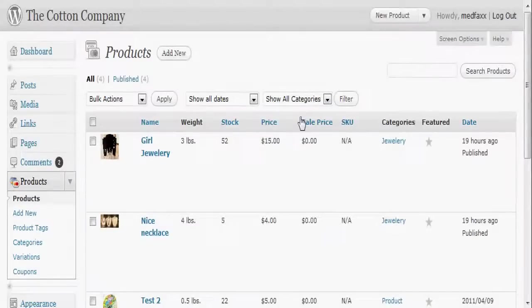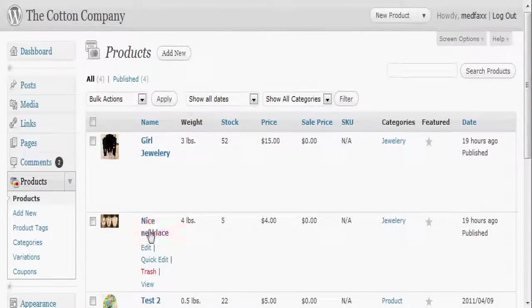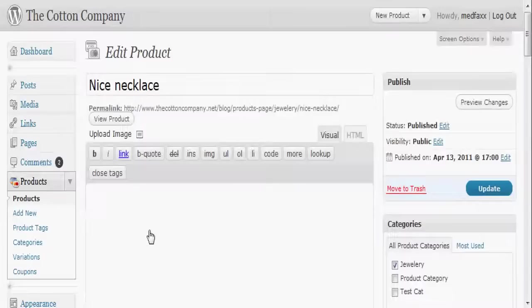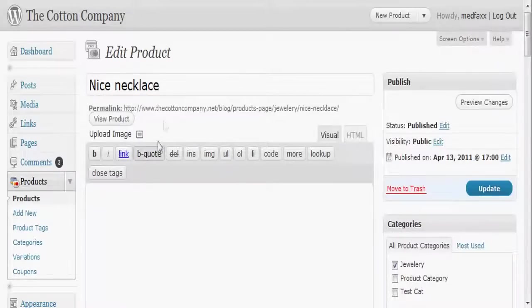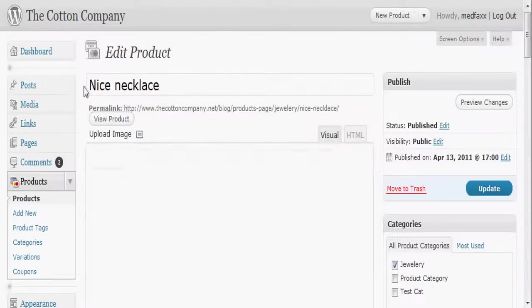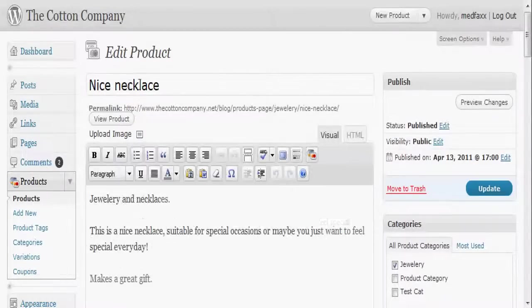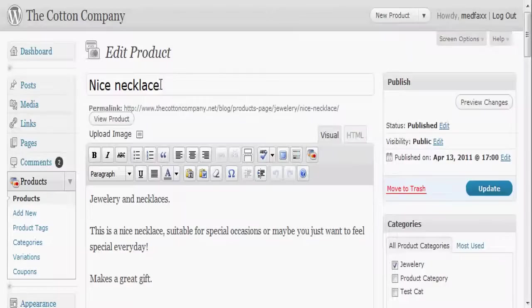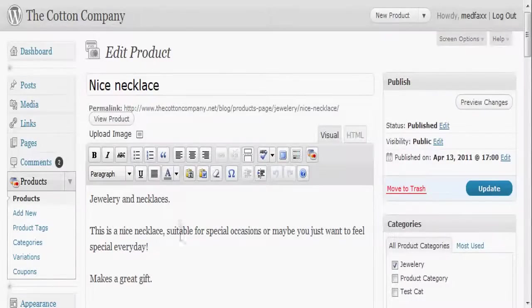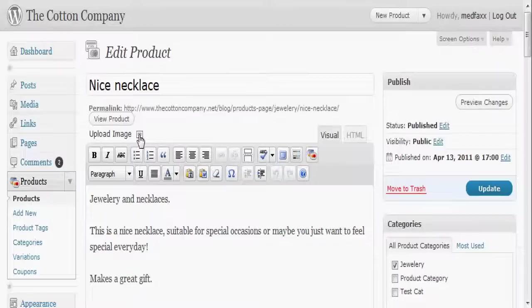Okay, so what I'm going to do is go back to an existing product and look at this in a little more detail. To save us some time, I've already got some products entered in here. The name of the product obviously goes right there, your description goes down here, and here's your image button.